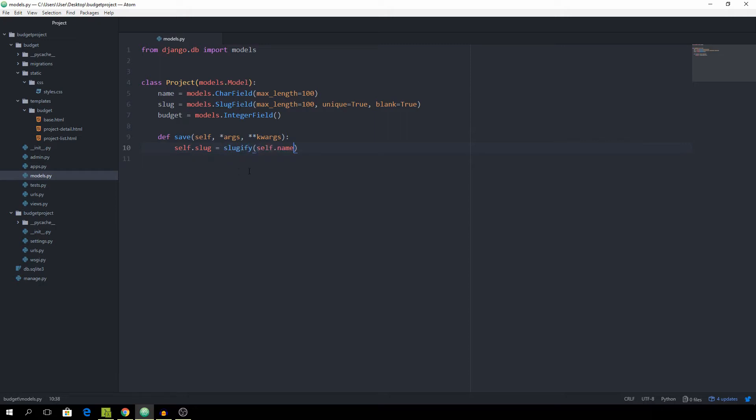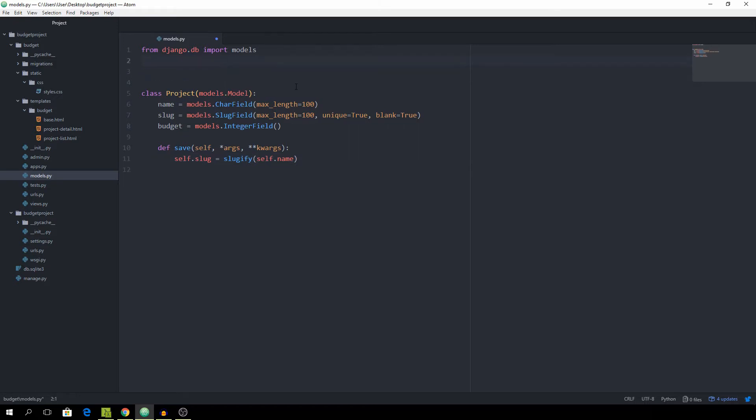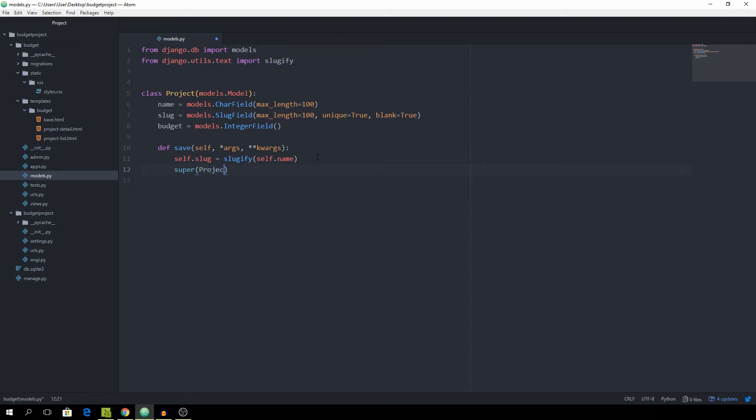So we want to generate the slug from the actual name of the project which we of course have to enter in ourselves. And first of all we need to import the slugify method from django.utils.text import slugify and then we need to call the actual save method from the superclass.save and pass in the arguments and keyword arguments and this should be about it for this class.